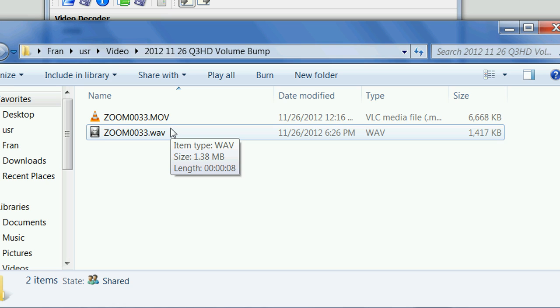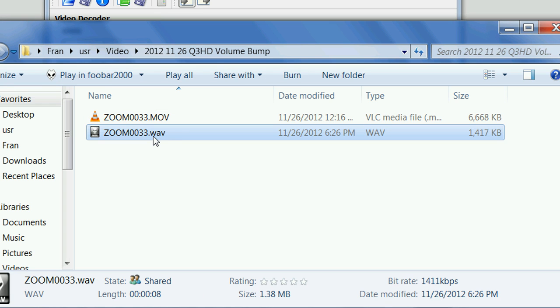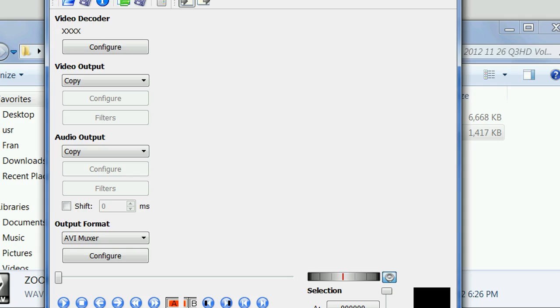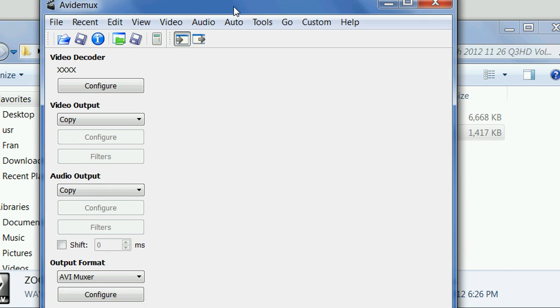There are now two files. We have the movie file that we originally got from the Zoom Q3HD, and we have the WAV file that we created by extracting it using Audacity and changing the volume, and saving it as a WAV file. Now we need to pull those two files together and create a new output file. For that, we'll use a tool called AVI-Demux, another free program that we can use to manipulate video.